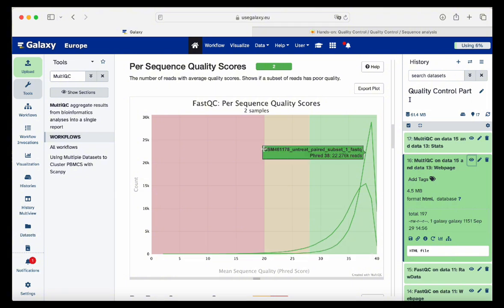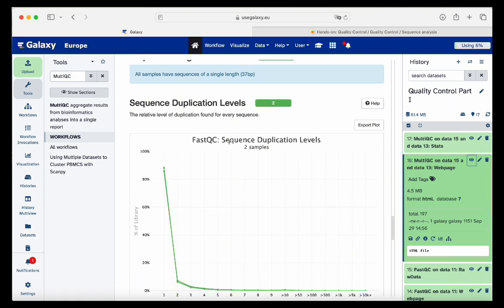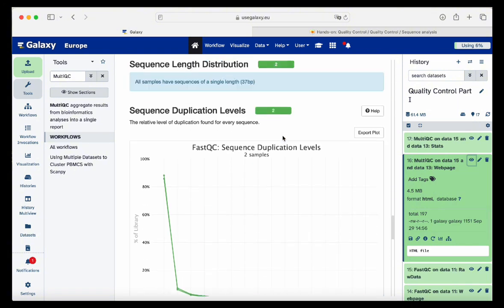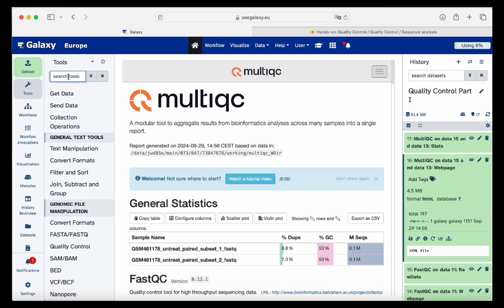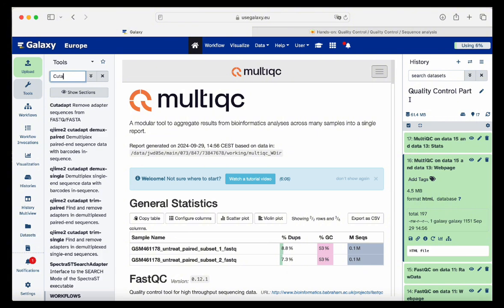So the question of what we should do: we should trim the bad quality sequences. Checking adapter content in MultiQC: no samples found with any adapter contamination. So we don't have to do adapter trimming. But it is always good to check and trim bad quality sequences.